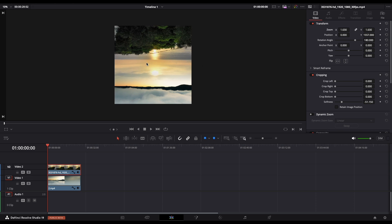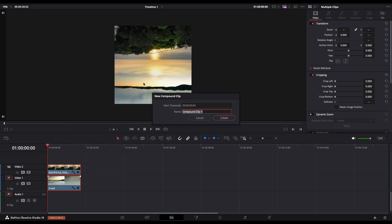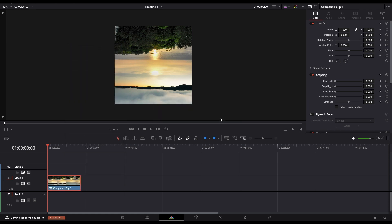Let's select both of the clips together and right-click, make new compound clip. You can rename it, it's up to you, and just press create.